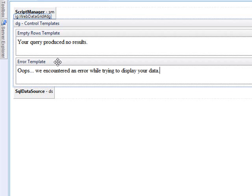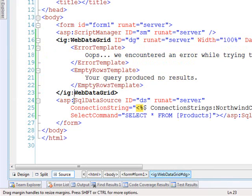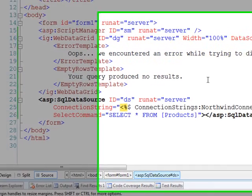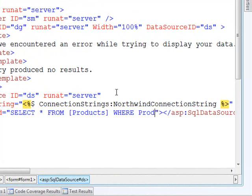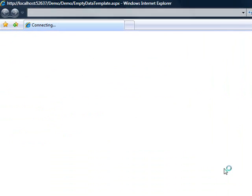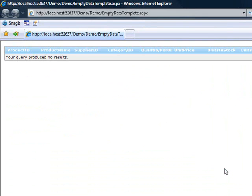In order to force these templates to show up, we need to make a little change to our SQL statement. Basically, we need to send down a SQL statement that we know won't return any value. So we'll say: select from products where product ID equals negative one. Let's run it and see how that looks. Here we have the grid with all the headers and then some content in the middle saying that your query produced no results.